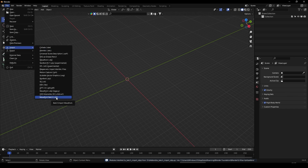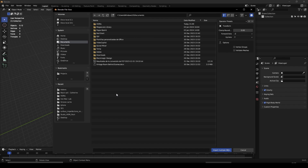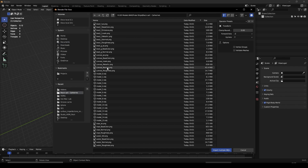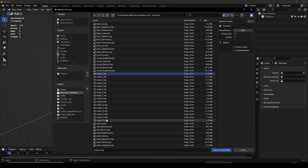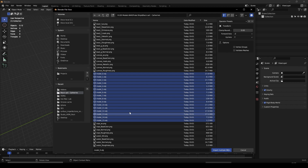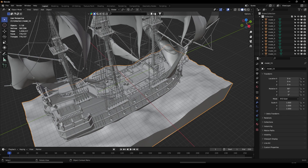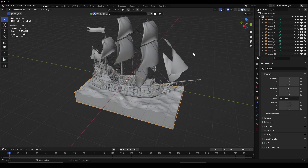Batch OBJ — I'm going to select all my OBJ parts, import multiple OBJs, and here we are.